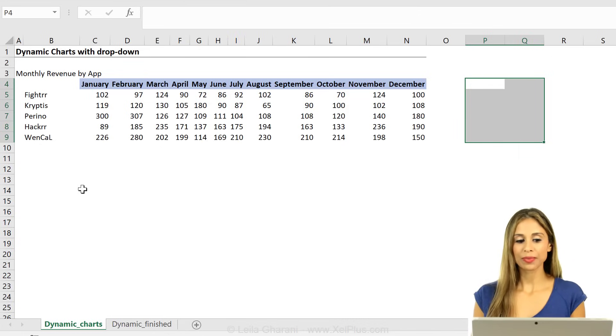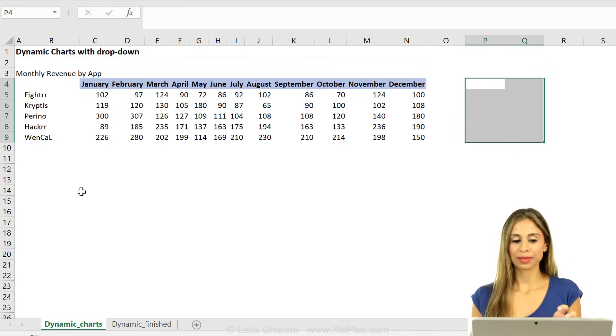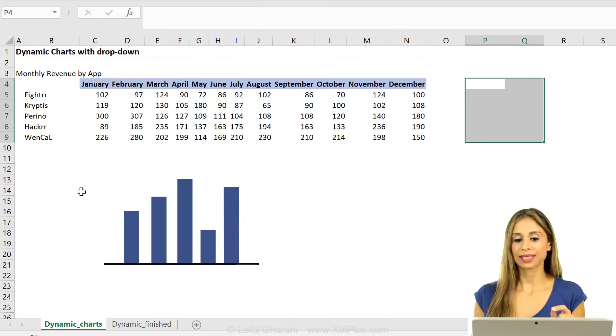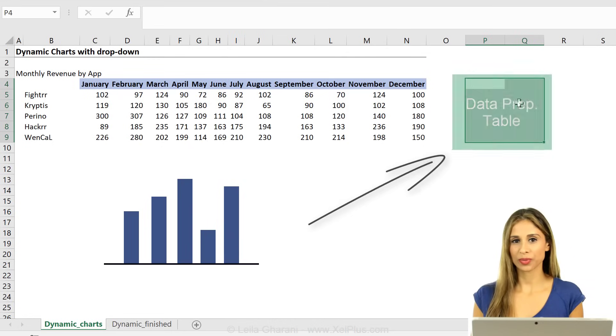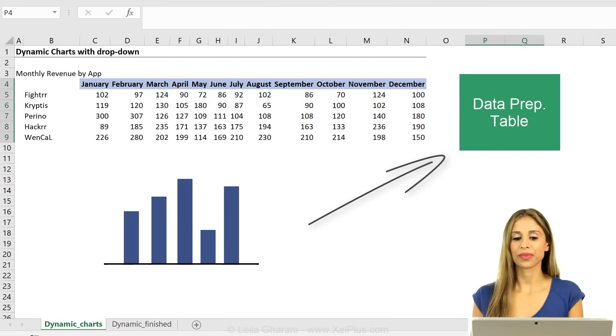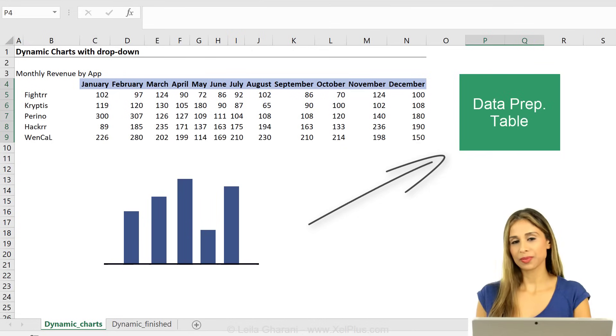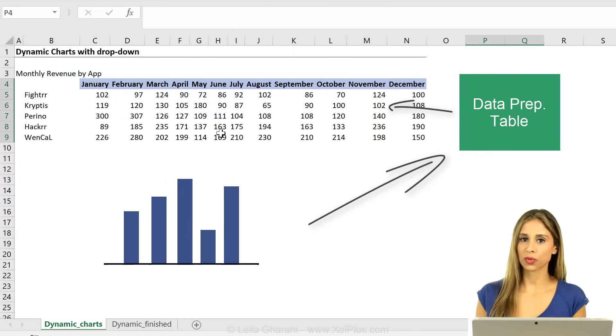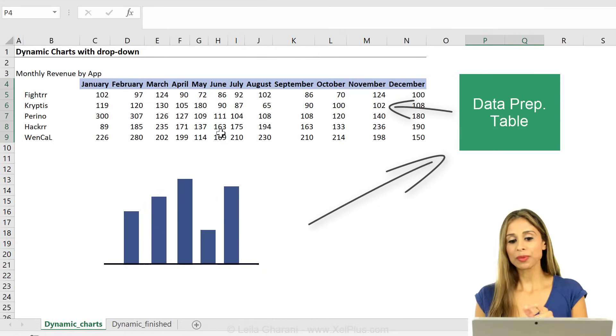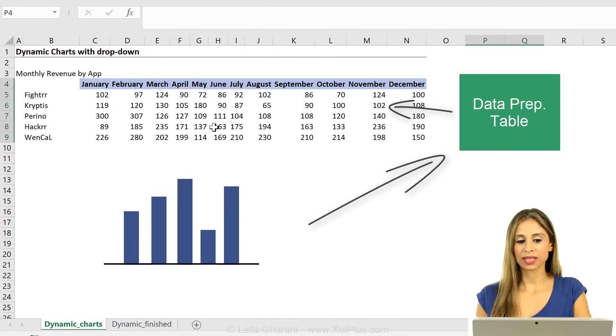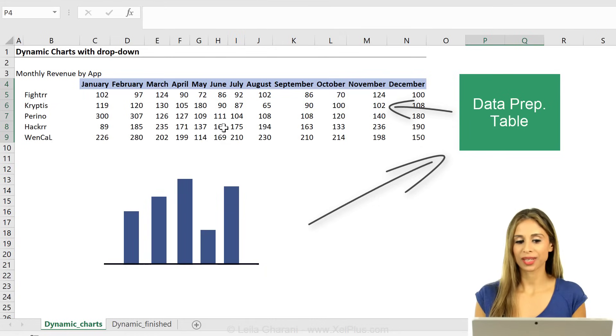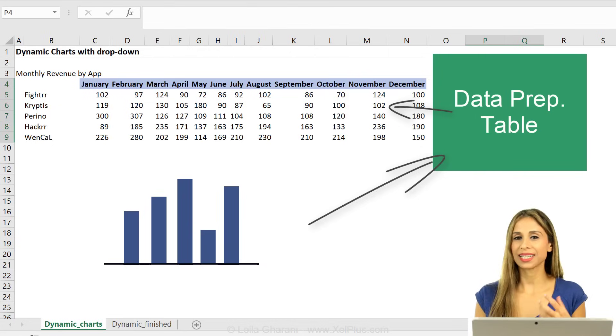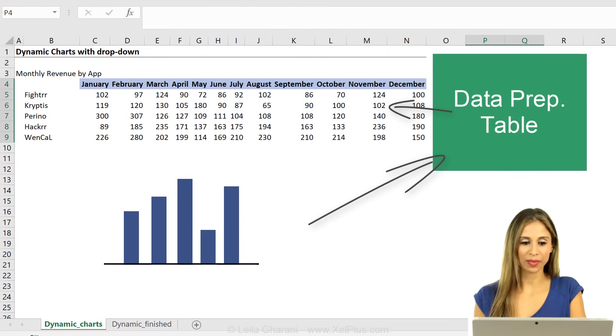What happens is that the chart that I create is connected to this data preparation table. This data preparation table retrieves the data from the raw data table. I prefer this because if something goes wrong, it generally goes wrong right here and it's easier for me to find the problem.